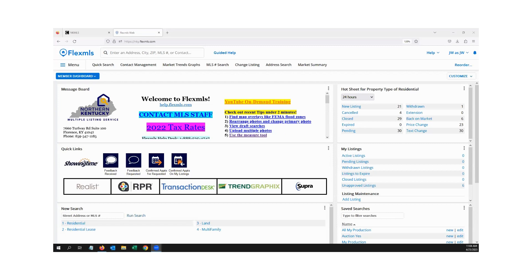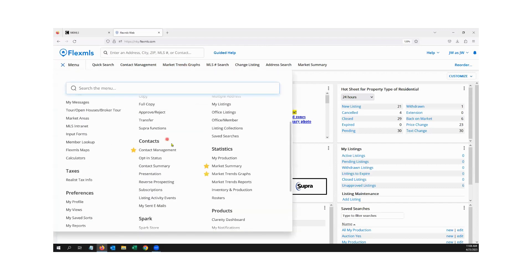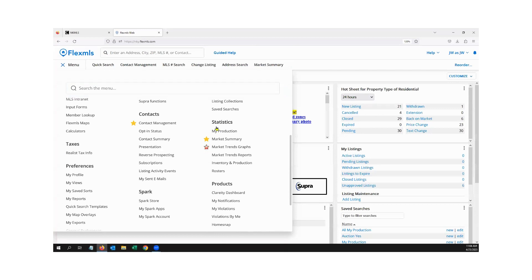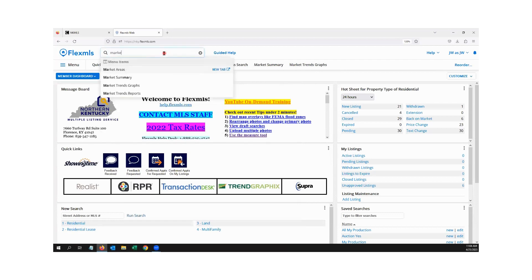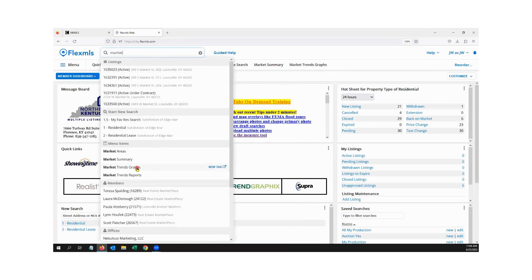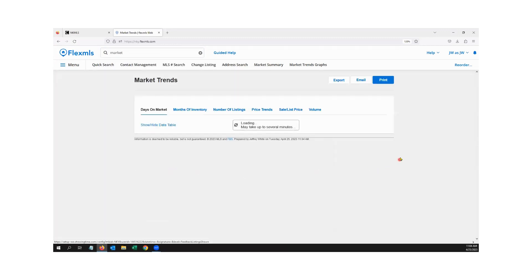And we are back. We're going to cover two more things — this class shouldn't go too much longer. I always plan for two hours for in-person hands-on classes, but online it's a little different. The next one is the Market Trends Graph, or what used to be called My Market. I have it starred in my menu, or I can use the quick launch and type 'market trends graphs'.